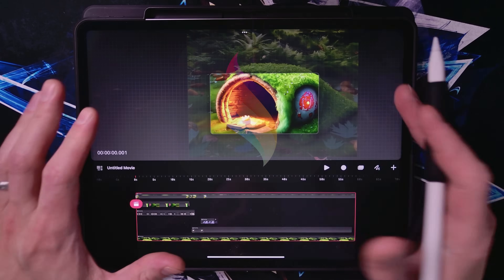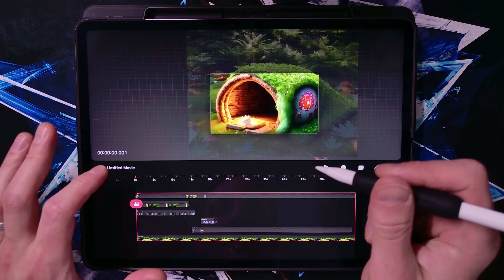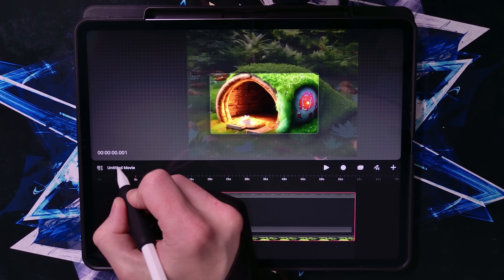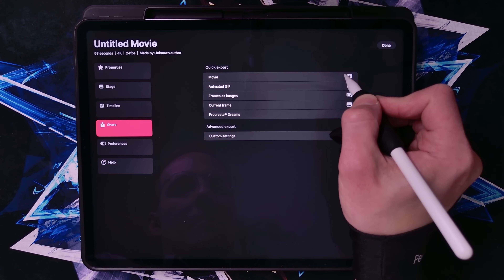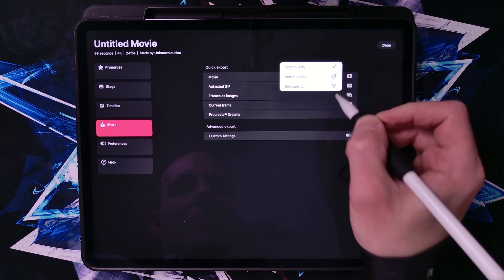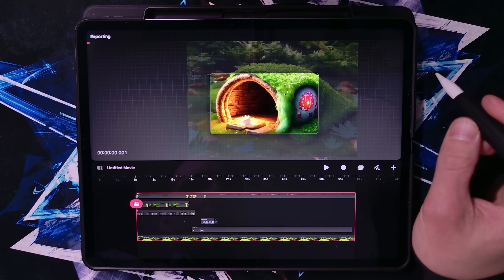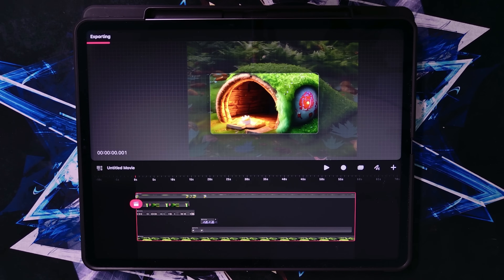Let's now try to export this animation. To do that, tap on this icon, then select Movie and choose better quality. That's going to take a few minutes to export.